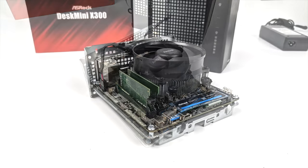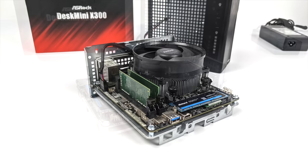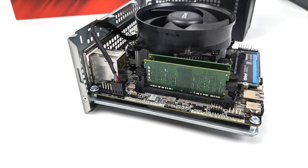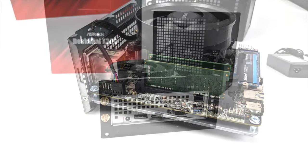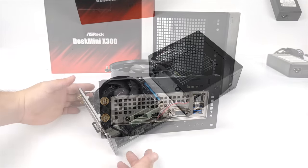So I've got my storage, my RAM, my CPU and my cooler installed in the X300. All that's left to do is kind of slide it inside of the case and boot this thing up for the first time.